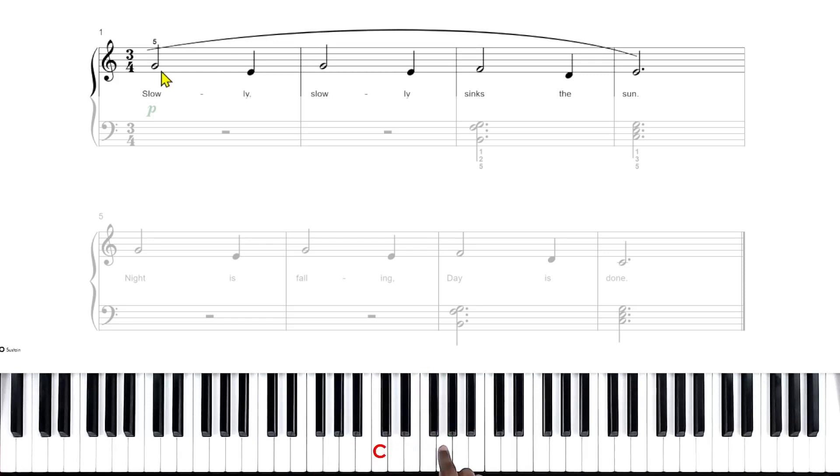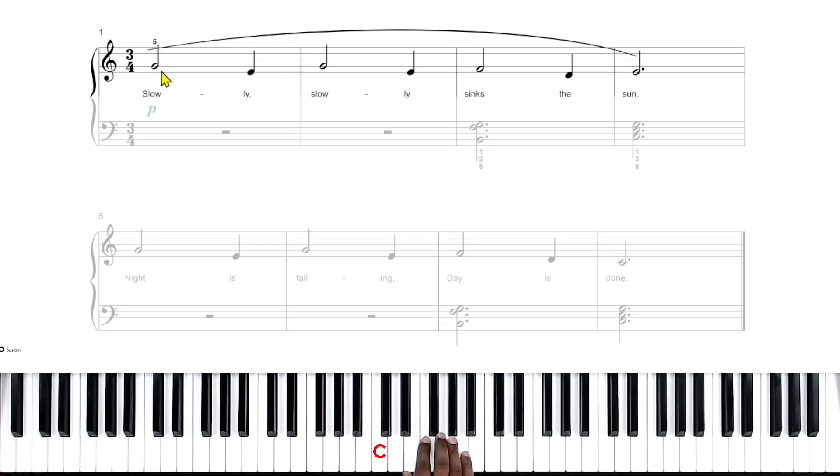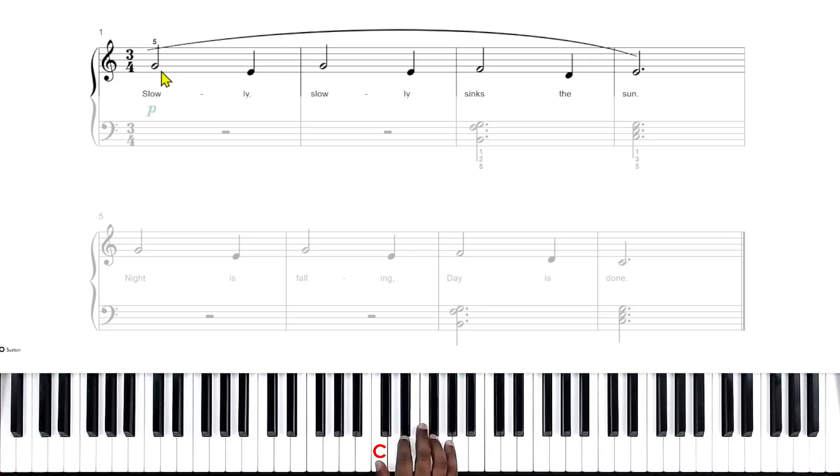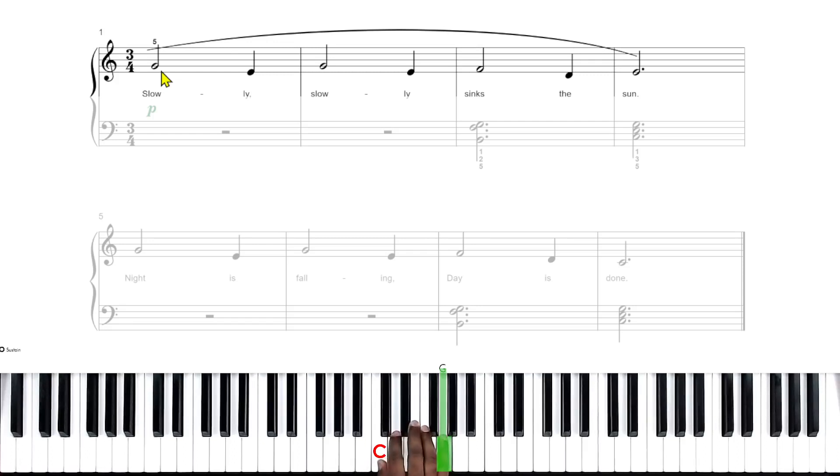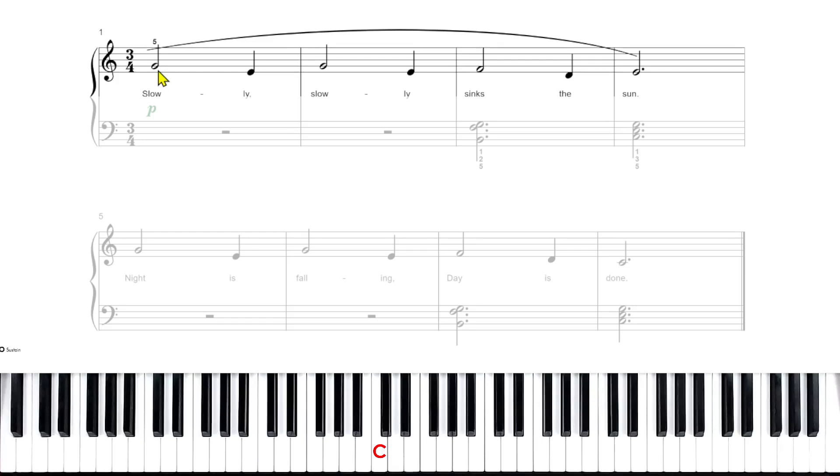So don't play G with your index finger or your thumb or any other finger. The only finger you're going to play G with in this song is your pinky. So you need to be using your right pinky finger. So that's your first note.